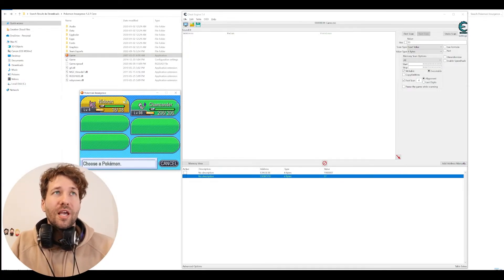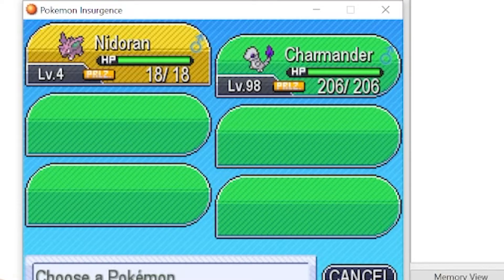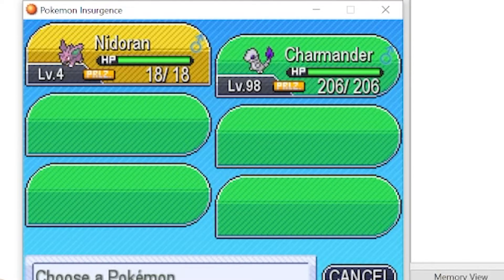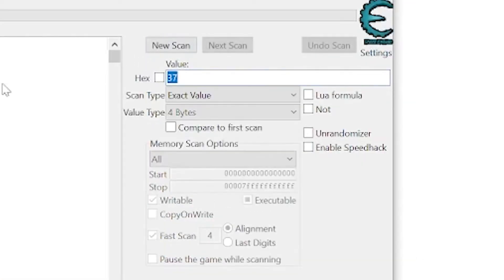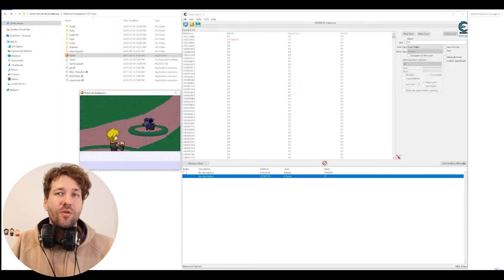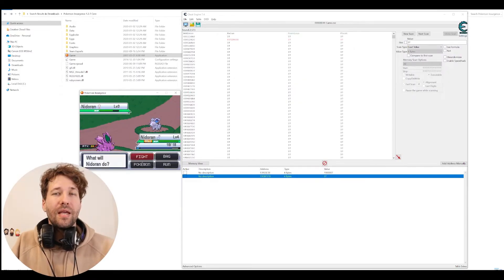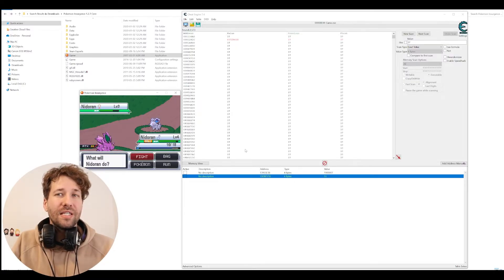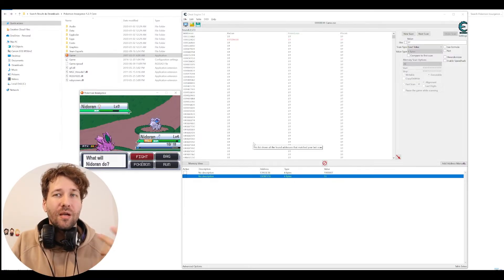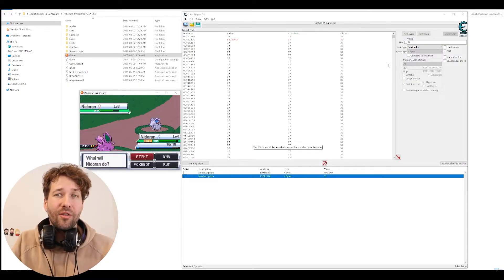So to do this, we're going to scan for our Pokémon's health. Nidoran has 18 health. So 18 times 2 is 36, plus 1 is 37. So we'll scan for 37. We'll get into a fight and lose some health. So now we have 16 health times 2 plus 1 is 33.